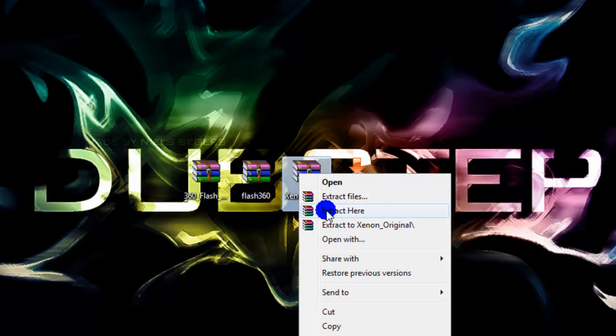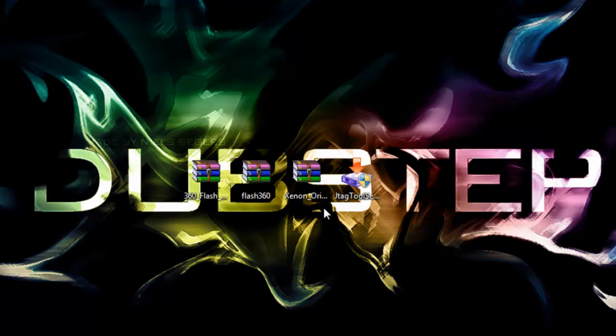So I'm going to go ahead and extract this one by choosing extract here. If you don't already have WinRAR, just go to rarlab.com. There will be a link in the description of that too.